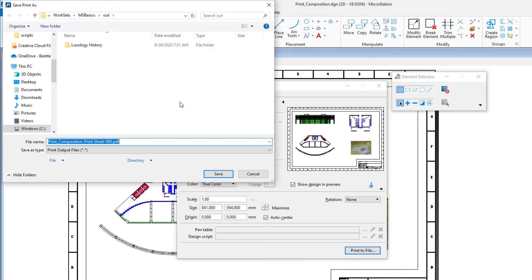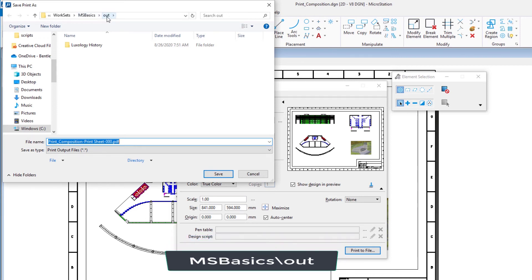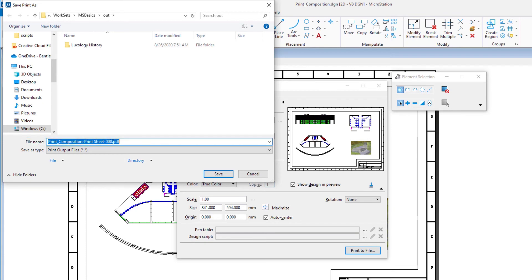In the save print as dialog, navigate to a folder where you want to save the output PDF file. For example, to the msbasics backslash out folder. Save the PDF file as print underscore composition hyphen print sheet hyphen 000.pdf, which is the file name, model name, and a sequence number.